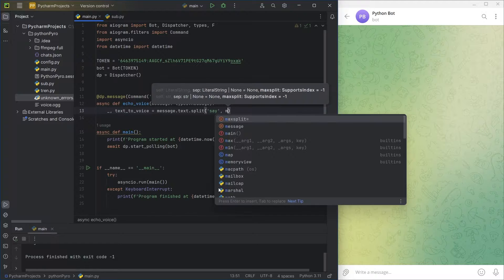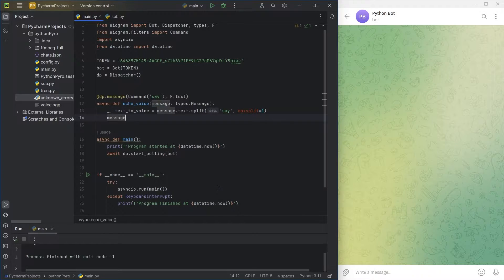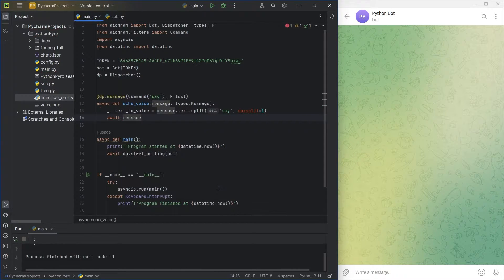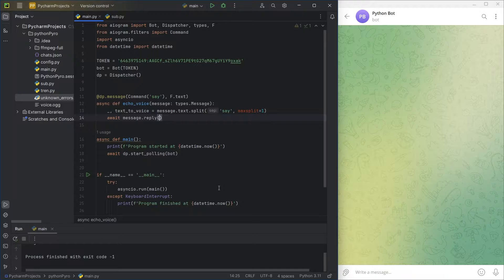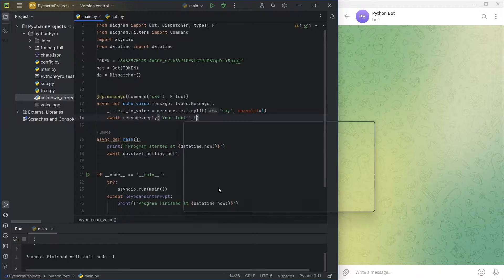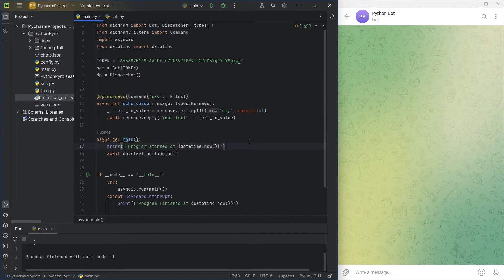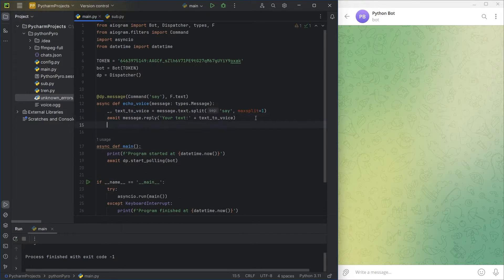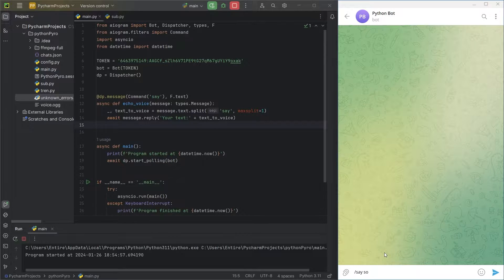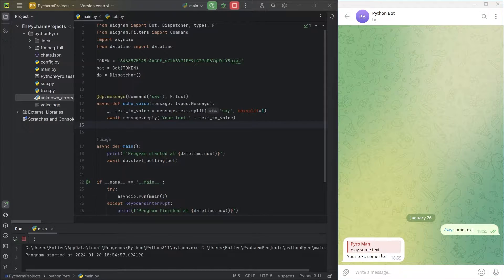Let's create a handler, specifying the following filters: commands, say, and messages with text. Using split, we'll separate the text from the command and save it in a variable. Let's check that everything works correctly. Great!